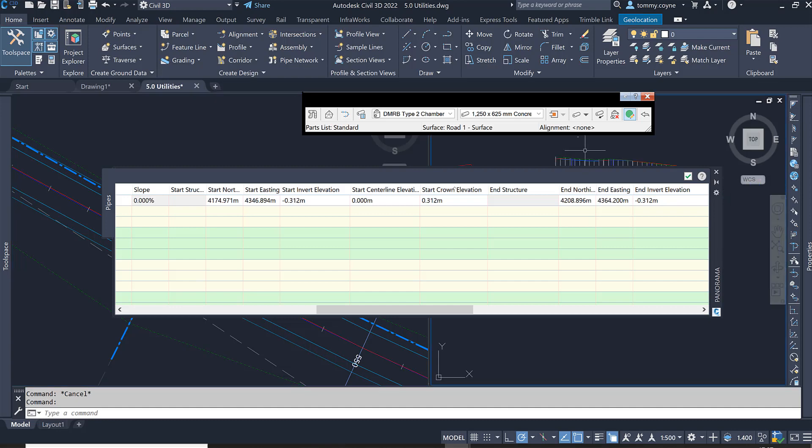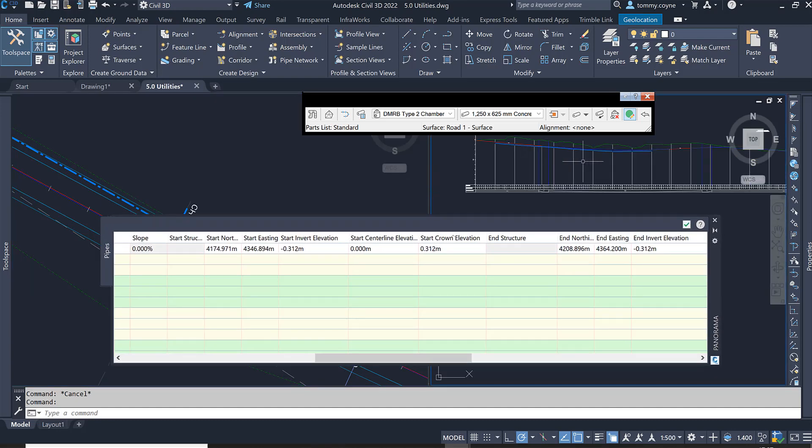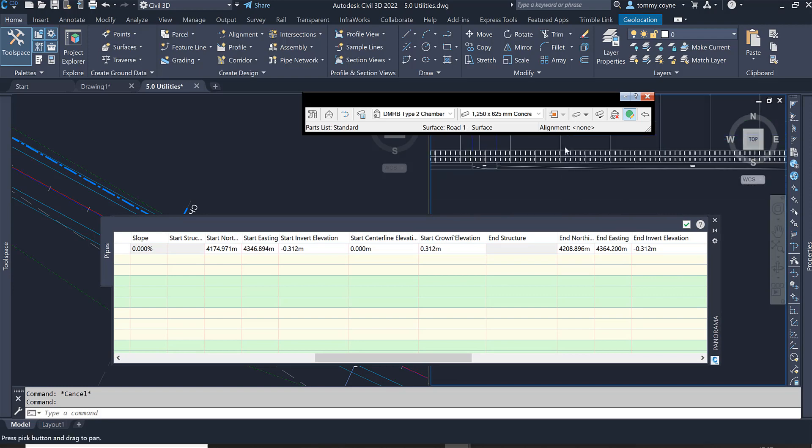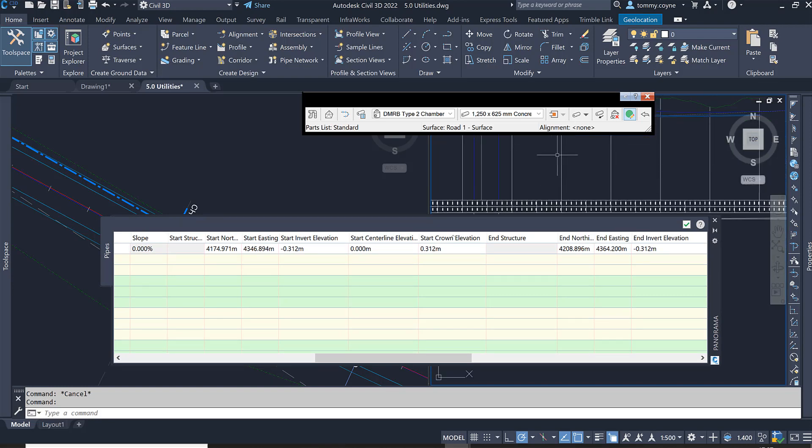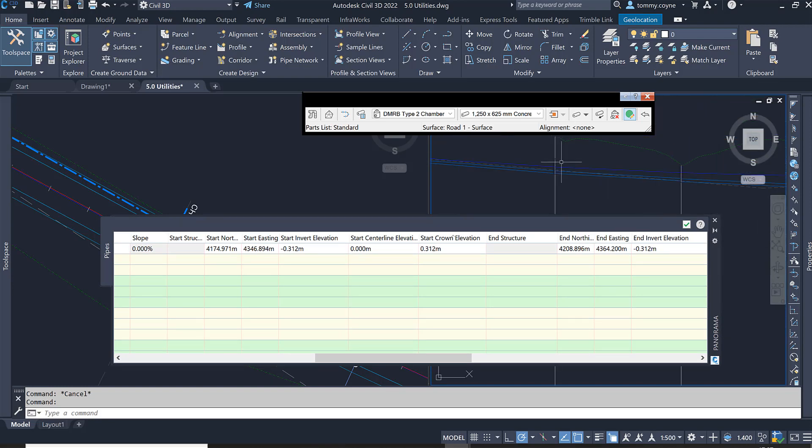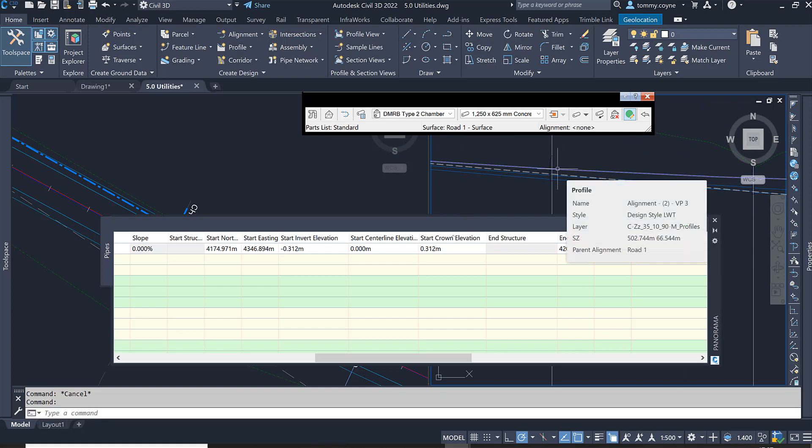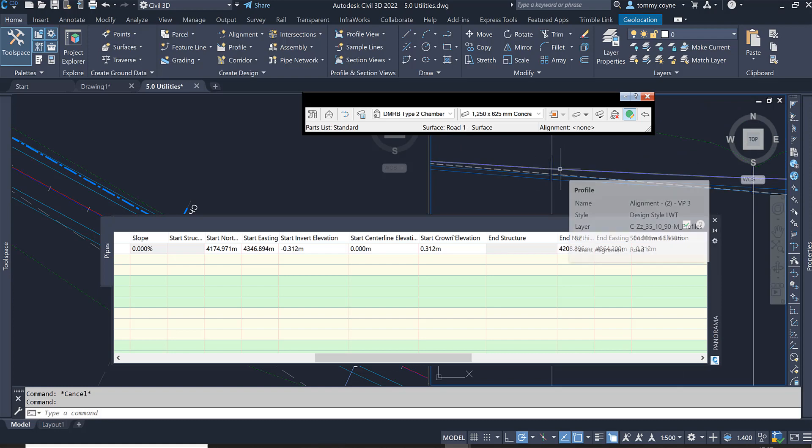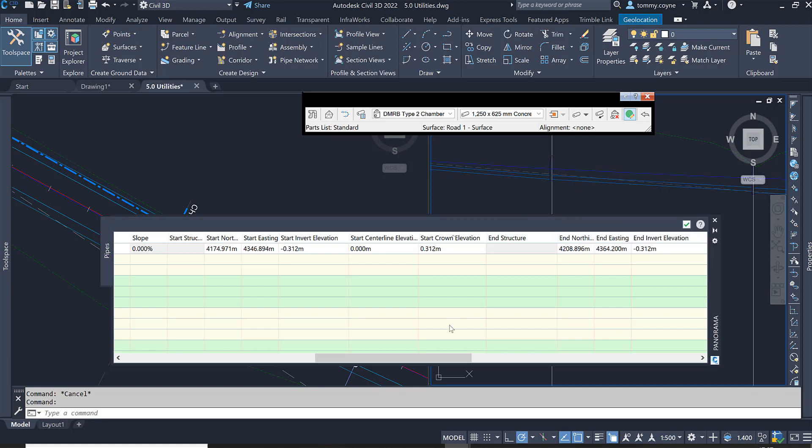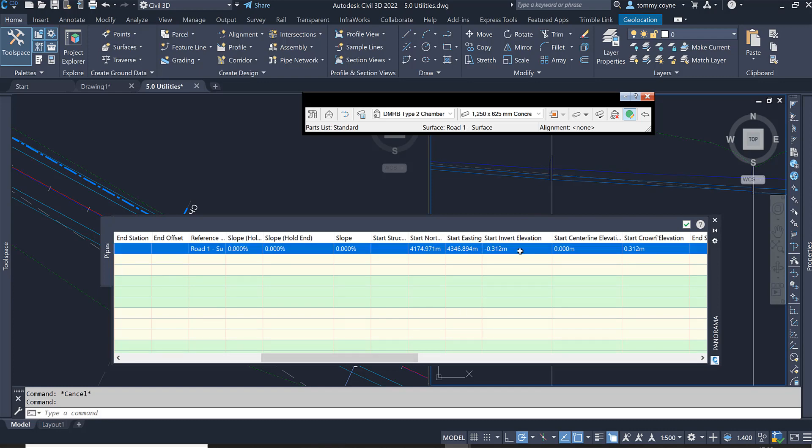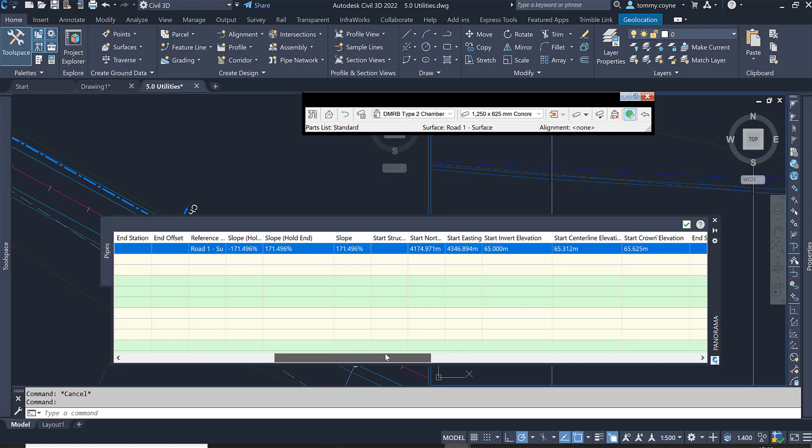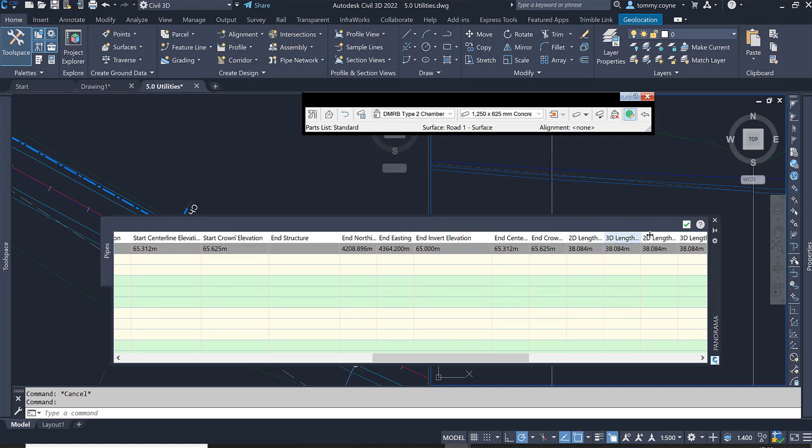I'm going to set an elevation of, just going to zoom in here roughly at 500, and I'm going to put in an elevation of maybe 65, both on the start and end. So I'm going to my start invert elevation, type in 65, press enter. And then I'm going over to my end invert elevation, type in 65, press enter.